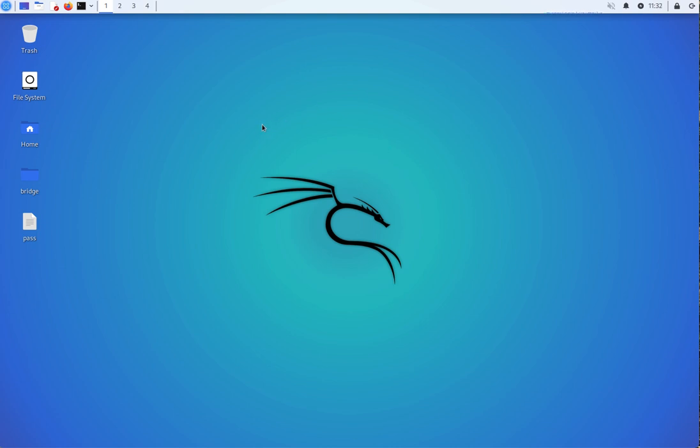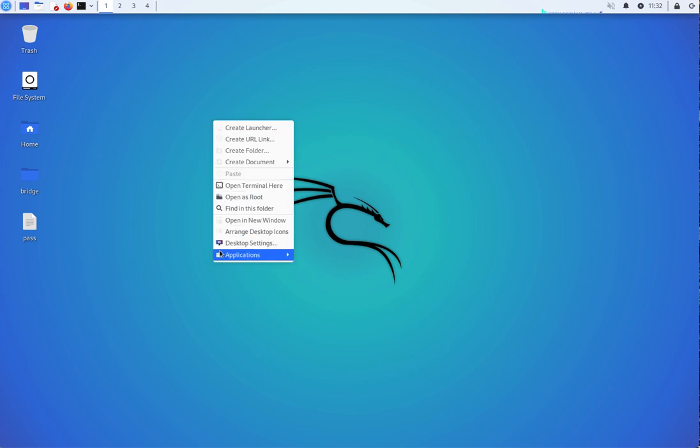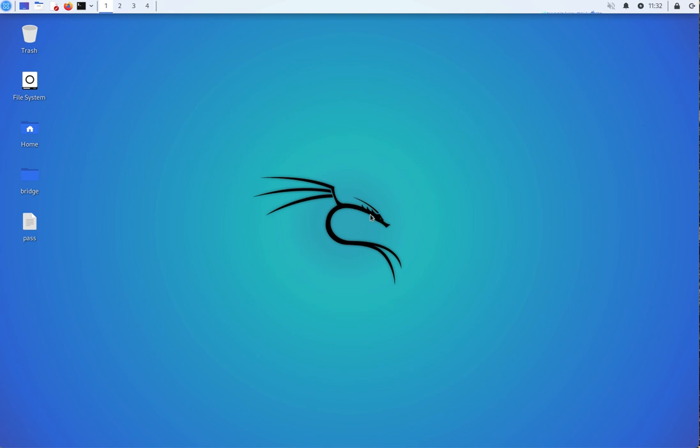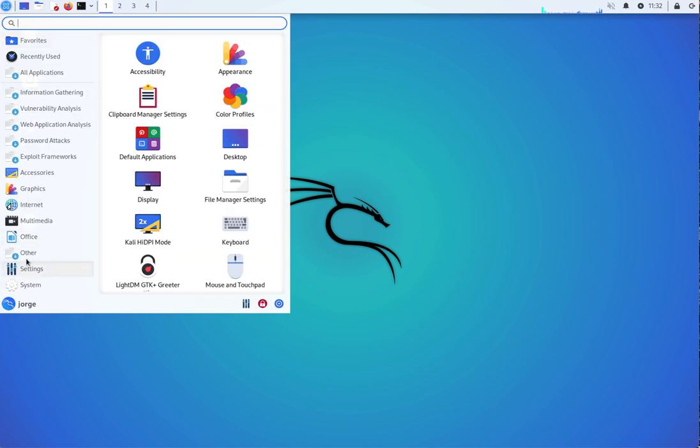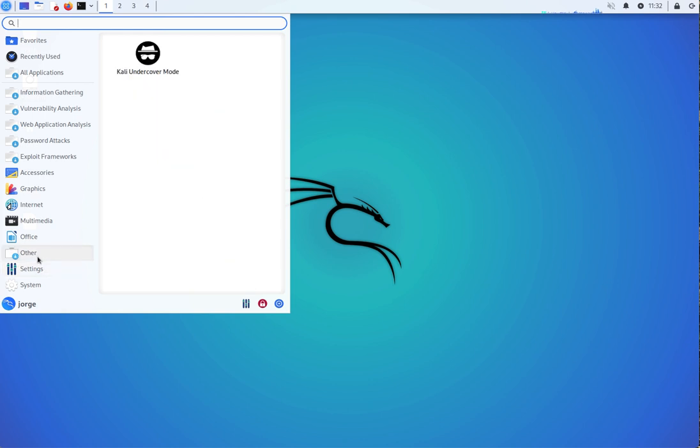And we all know that you can change your desktop settings and your desktop background and so on and so forth. But if you want your Kali desktop environment to have the look of a Windows machine, there is a nice tool that you can use and that is undercover.